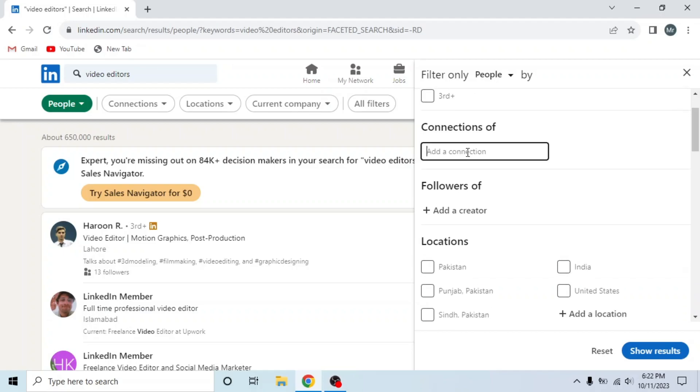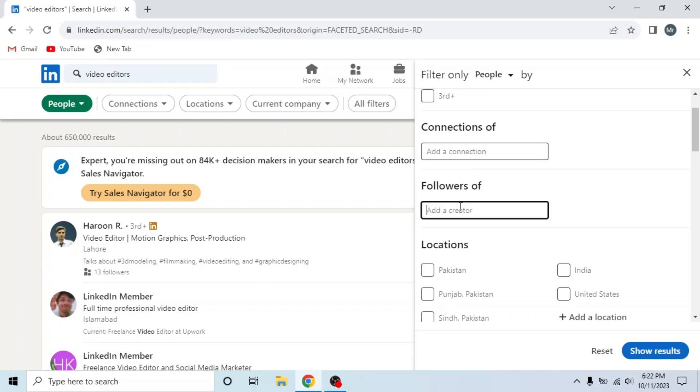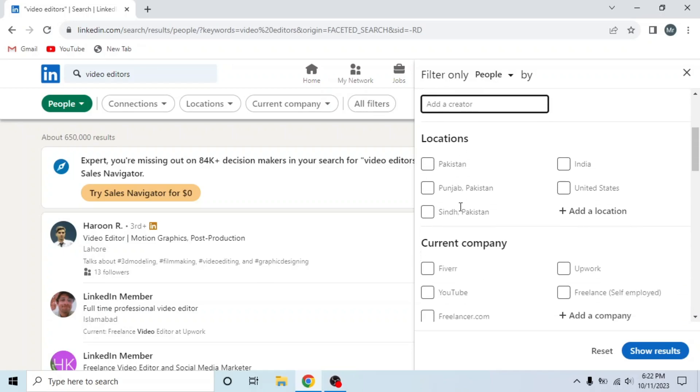Then click on Add a Creator. That person will be a follower of that creator.